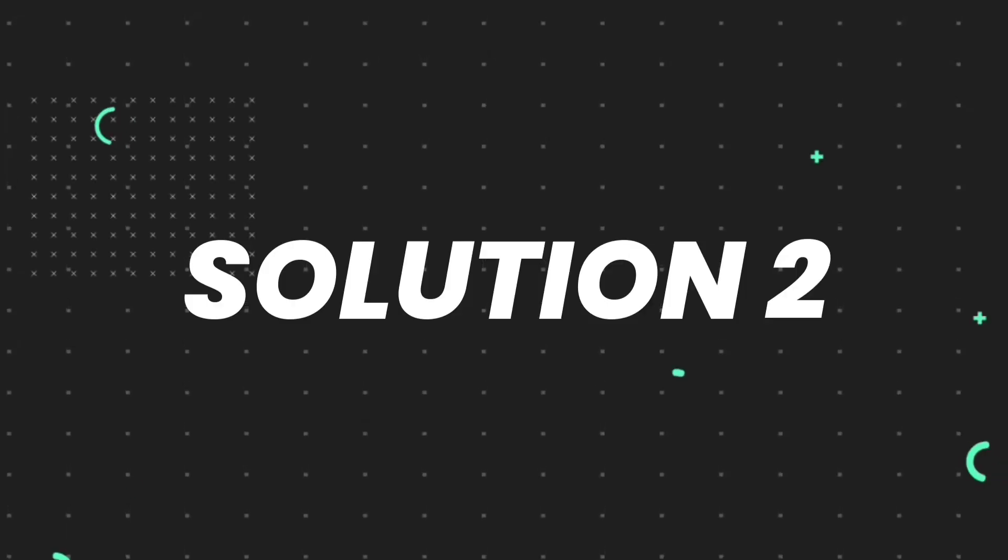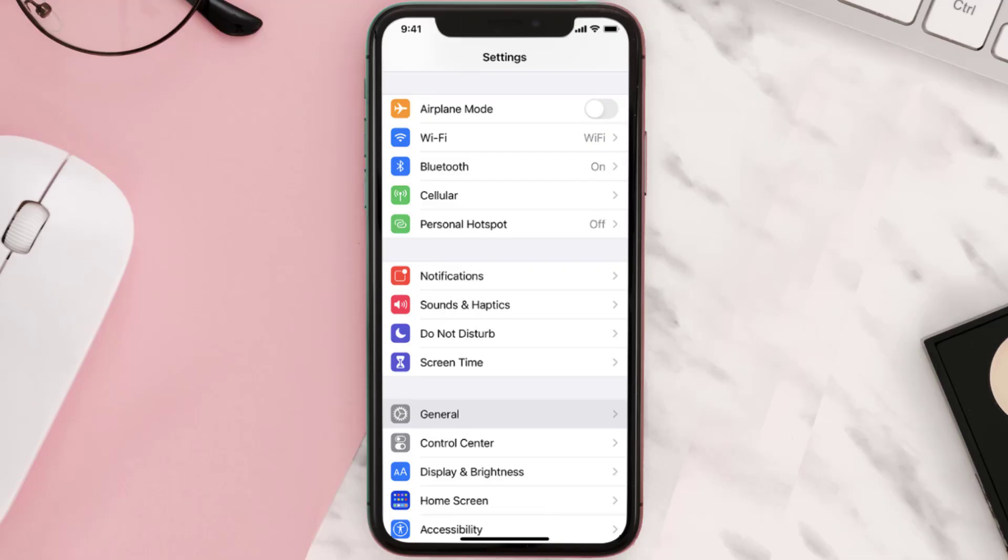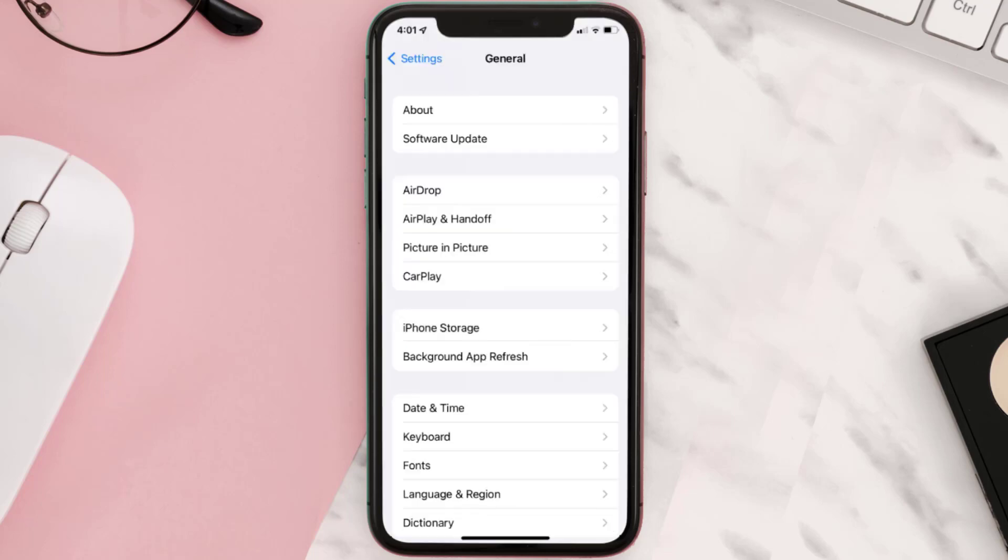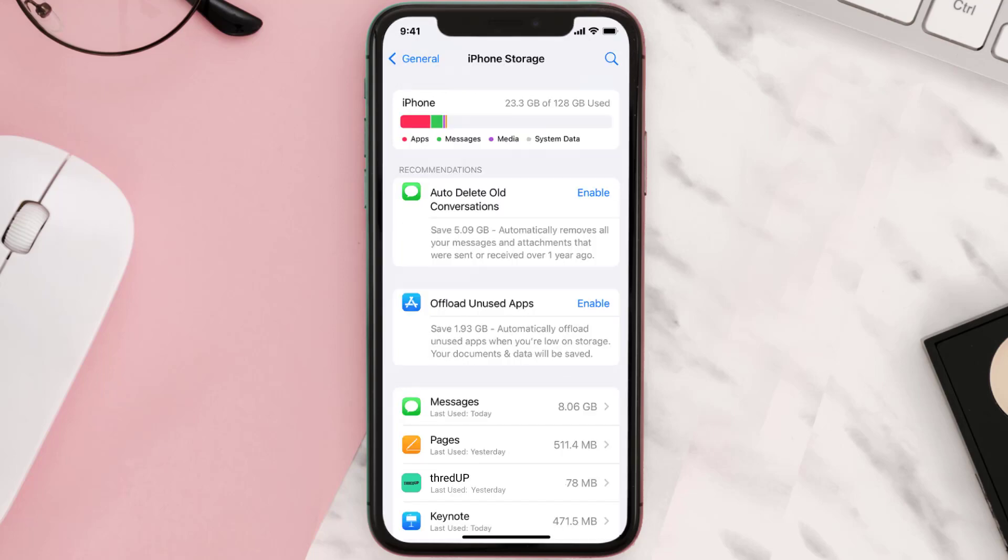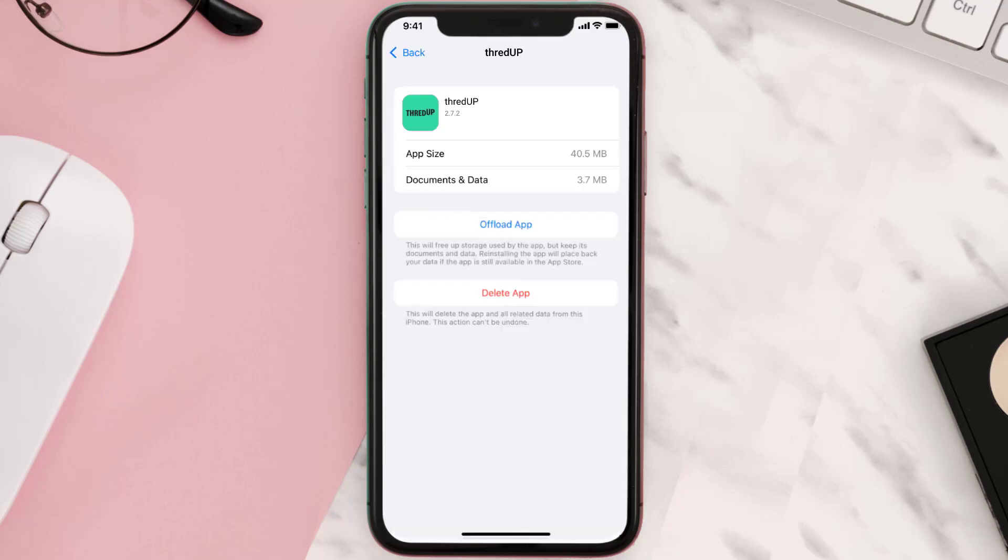But if you still encounter this issue, then you need to clear app cache. Go to your device settings and then scroll all the way down to General and tap on it. Then tap on iPhone Storage. From here, search for the Thread Up mobile app and then tap on it. Once you're on this screen, you need to tap on Offload App.